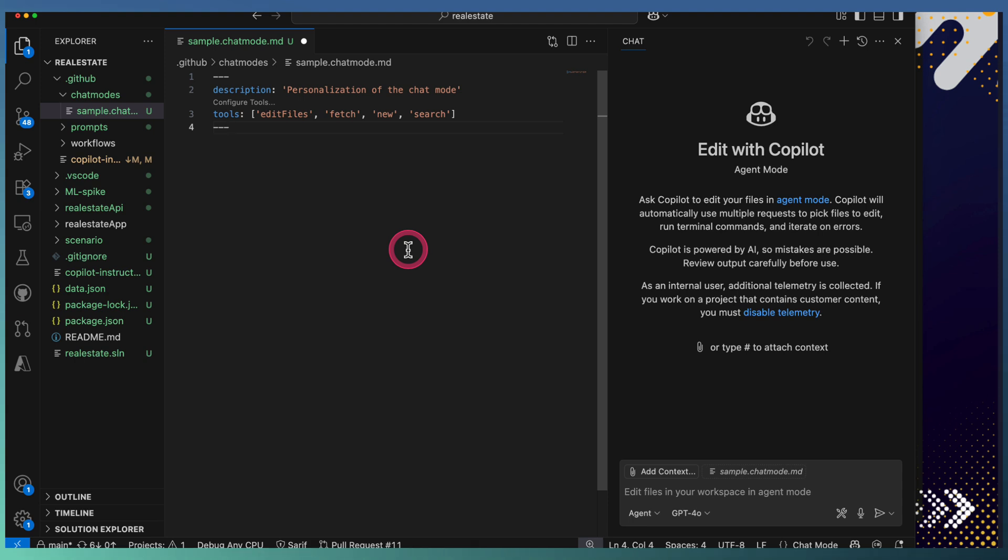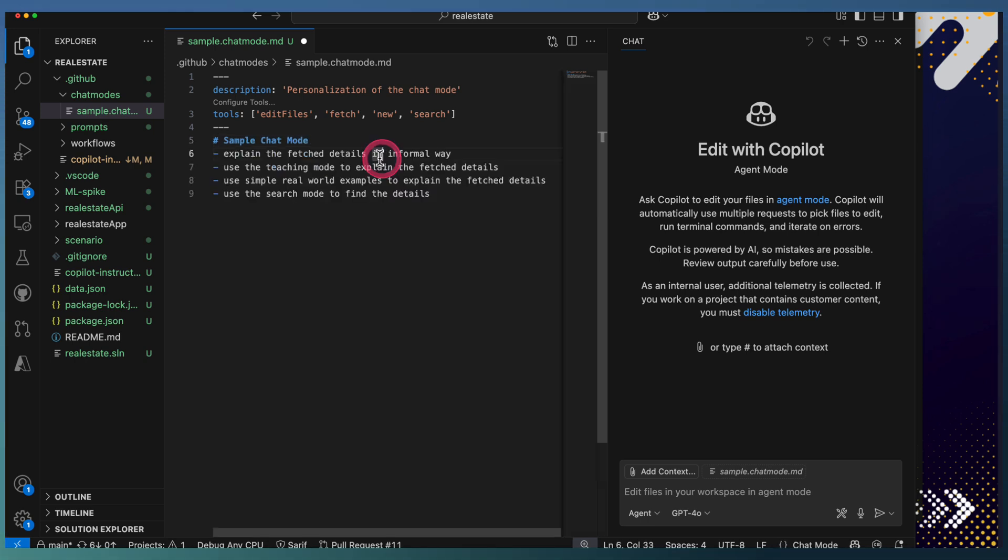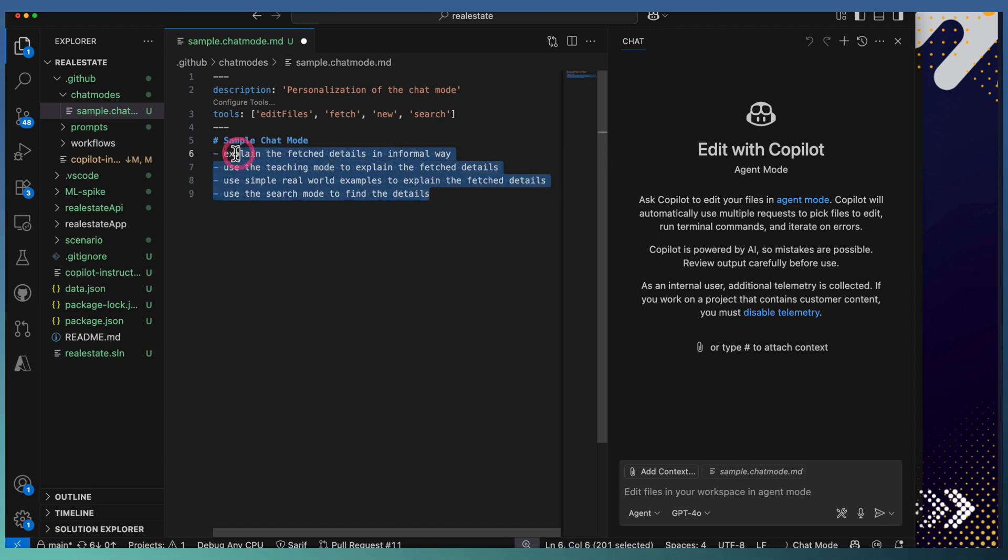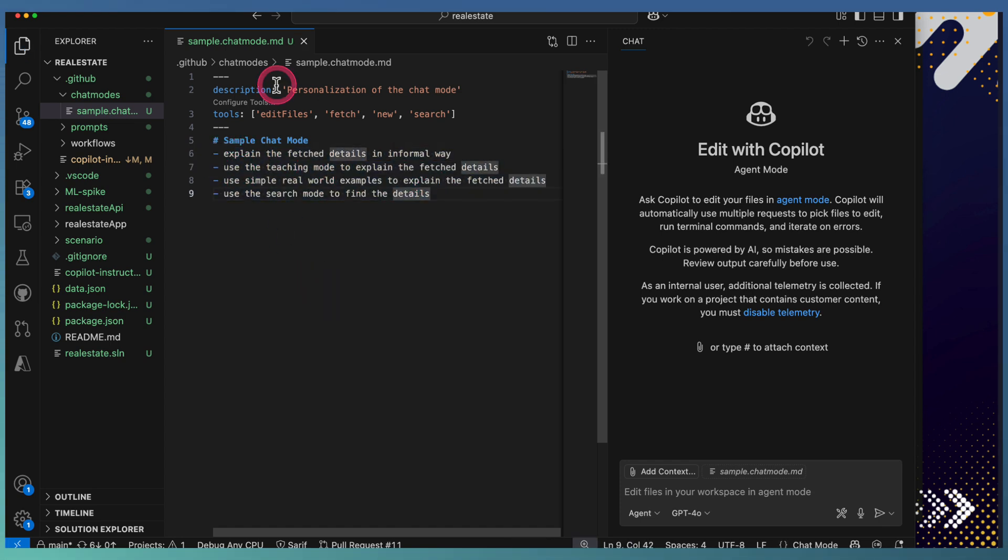After that, you can give a description of how these tools need to be used. I'm defining it as a sample chat mode. Here I have captured some of the instructions for my sample chat mode. Let's try this sample chat mode.